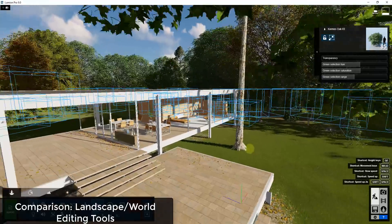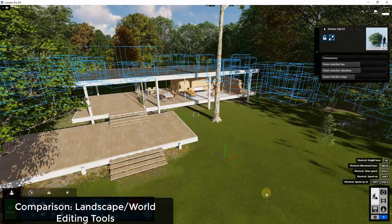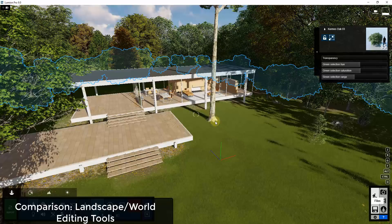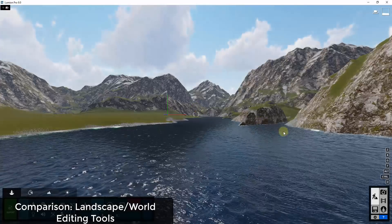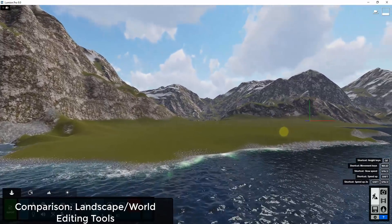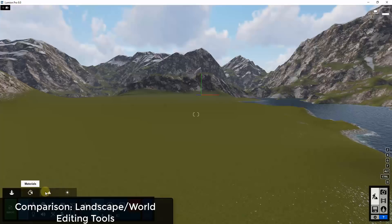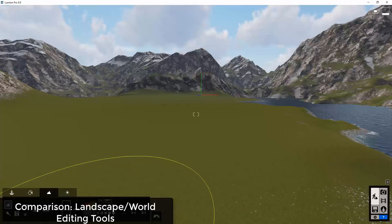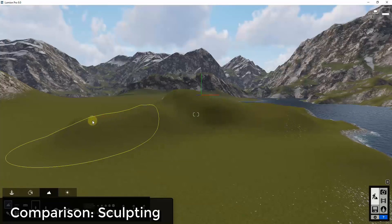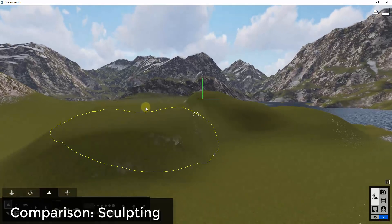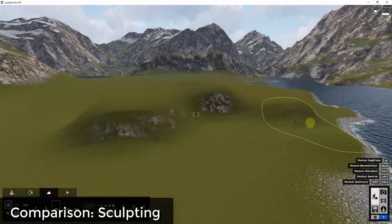The other thing I wanted to compare in this video is the landscaping functions inside Lumion and Twinmotion. We'll move into other topics in a future video since there's a lot to cover. Both programs allow you to adjust your landscape with sculpting tools — they both have very similar sculpting tools that let you sculpt the ground and landscapes inside your rendering.